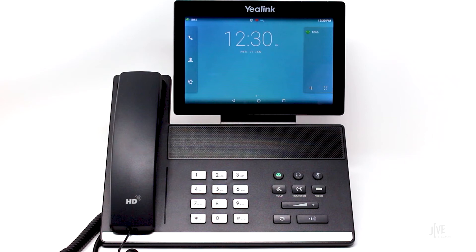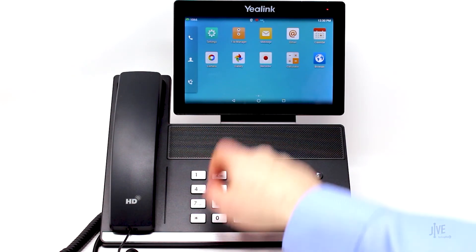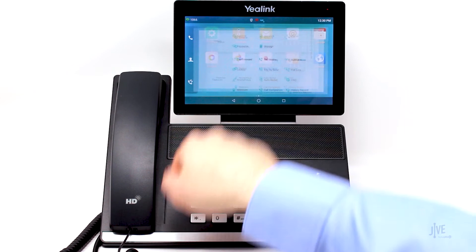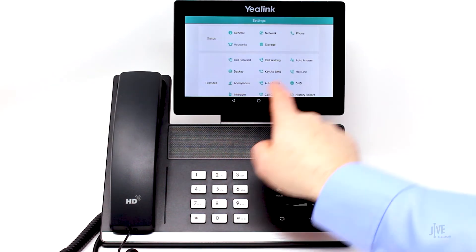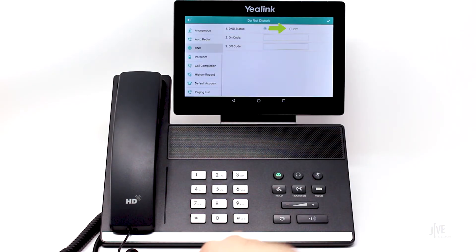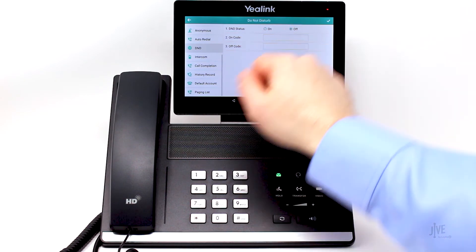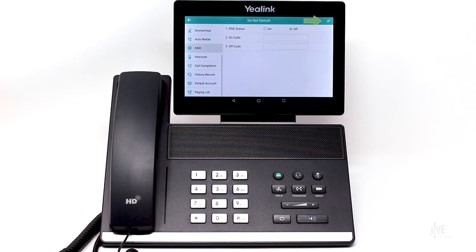When you're ready to take calls again, repeat the process and tap Off and then the checkmark icon to disable it.